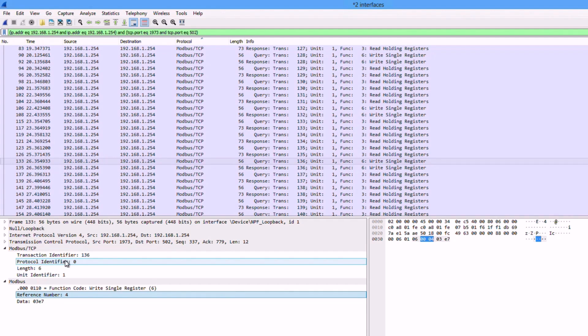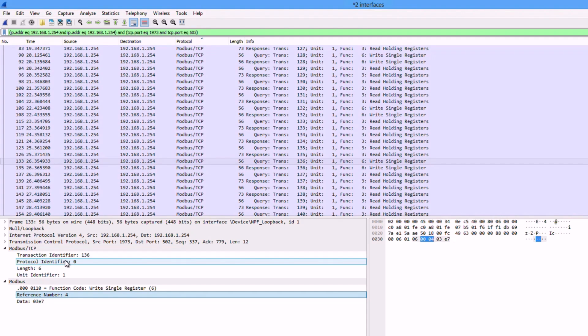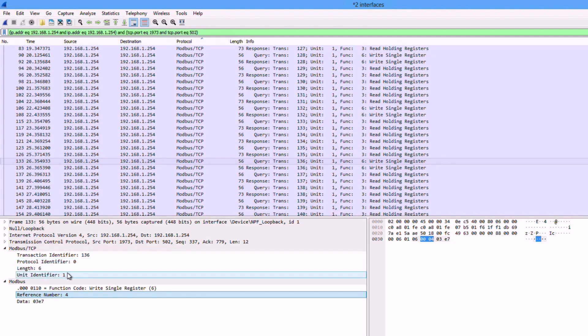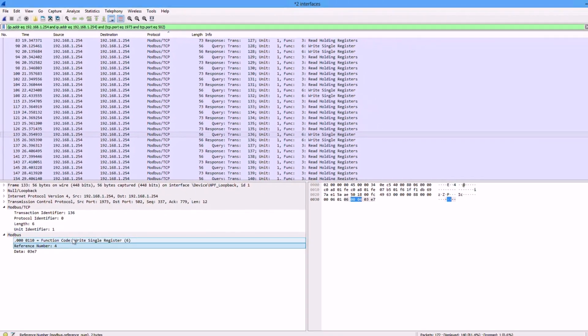The length field identifies the remaining length of the packet, and the unit identifier is the address of the slave. It is one in this case. We also have the function code. In this case it's six, which is write single register.